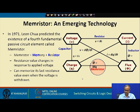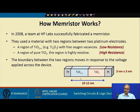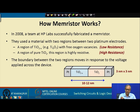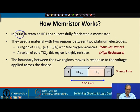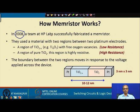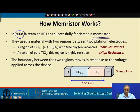Leon Chua predicted the presence of the memristor in 1971, but it was much later — about 37 years later in 2008 — that a team from HP Labs USA fabricated such a device. They did not know what the device was at first, but observed very peculiar properties. Later, they matched those properties with Chua's paper and realized they had accidentally fabricated a memristor.